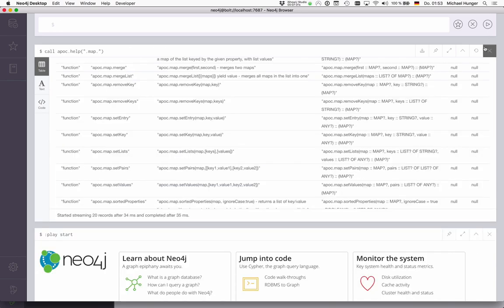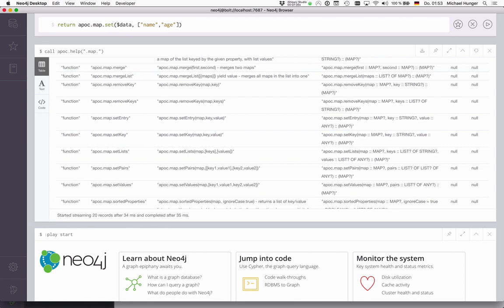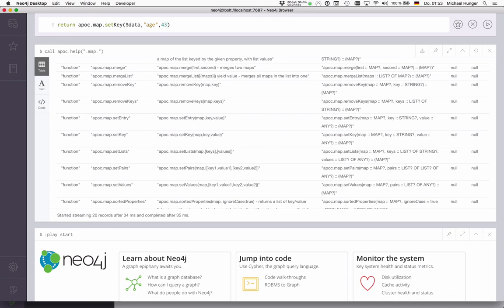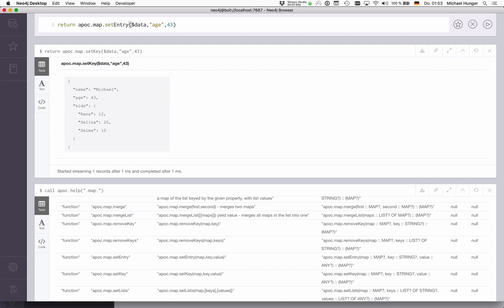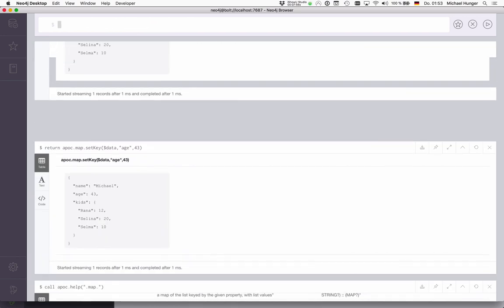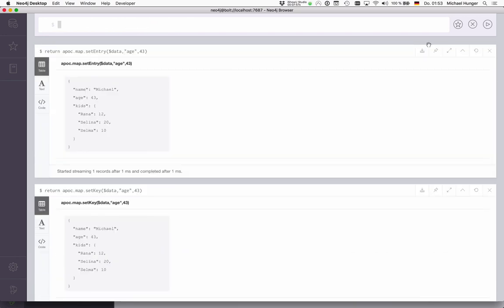Of course, you can also replace things. We can, for instance, say setKey. We want to actually fix my age. Of course, we lied a little bit—it's actually 43. You see now the age has changed here. We can do the same with setEntry, which is just an alias for this.